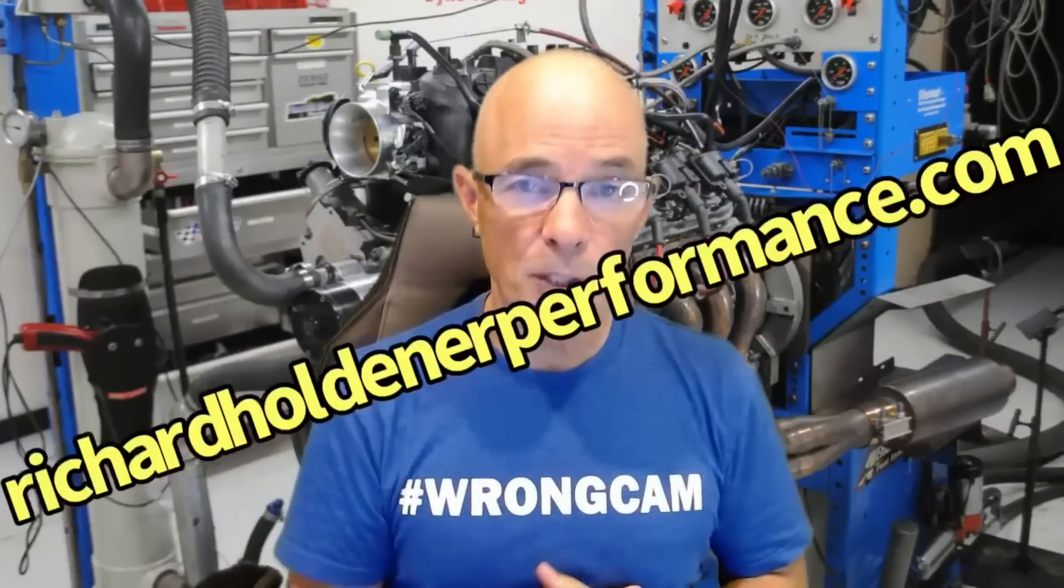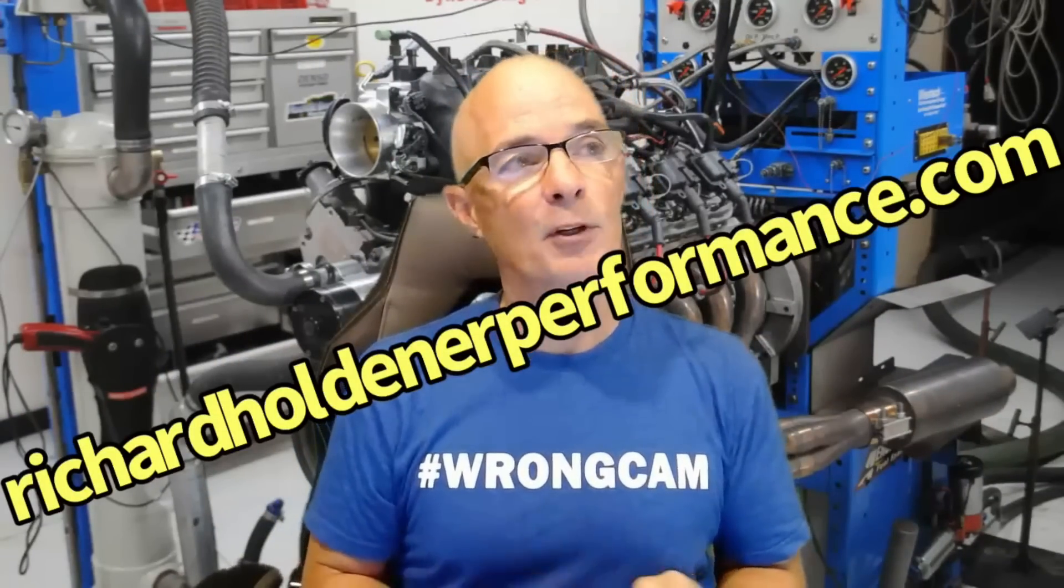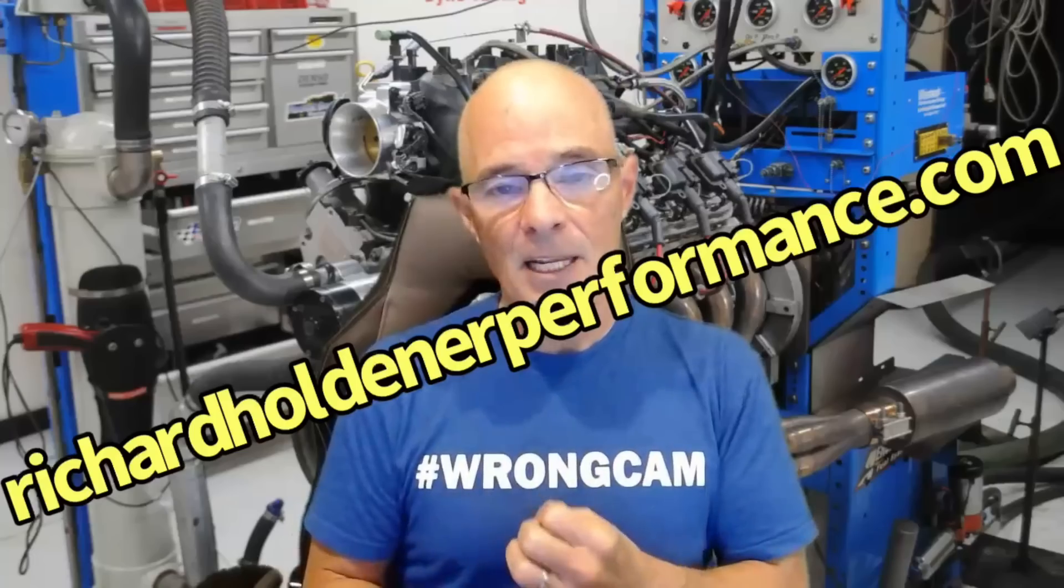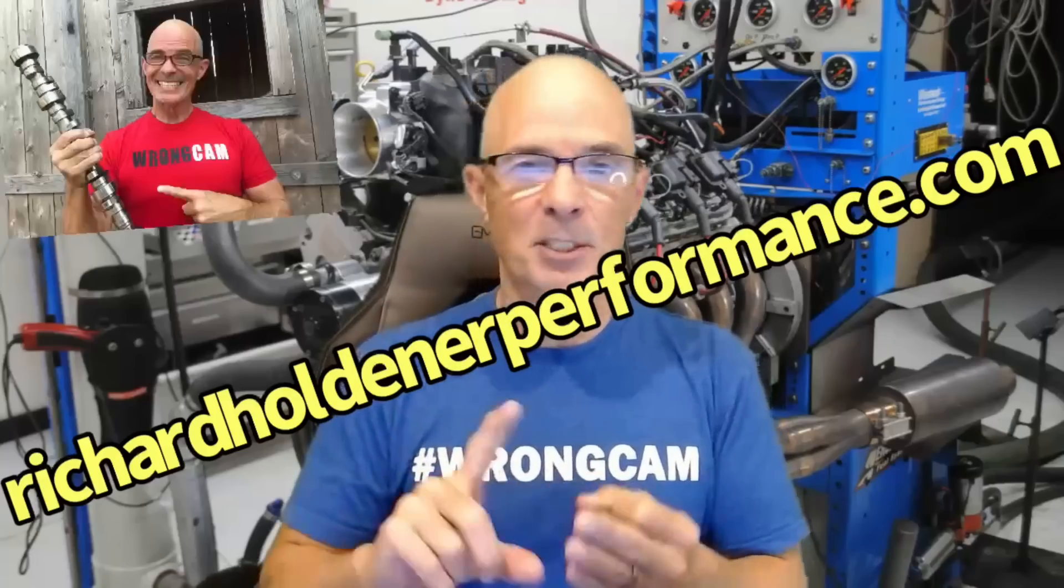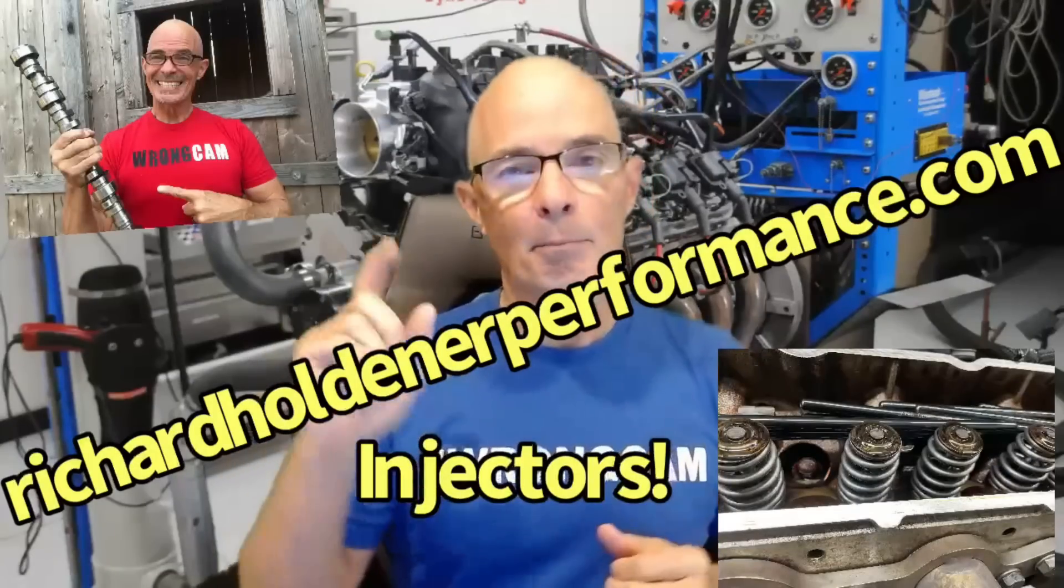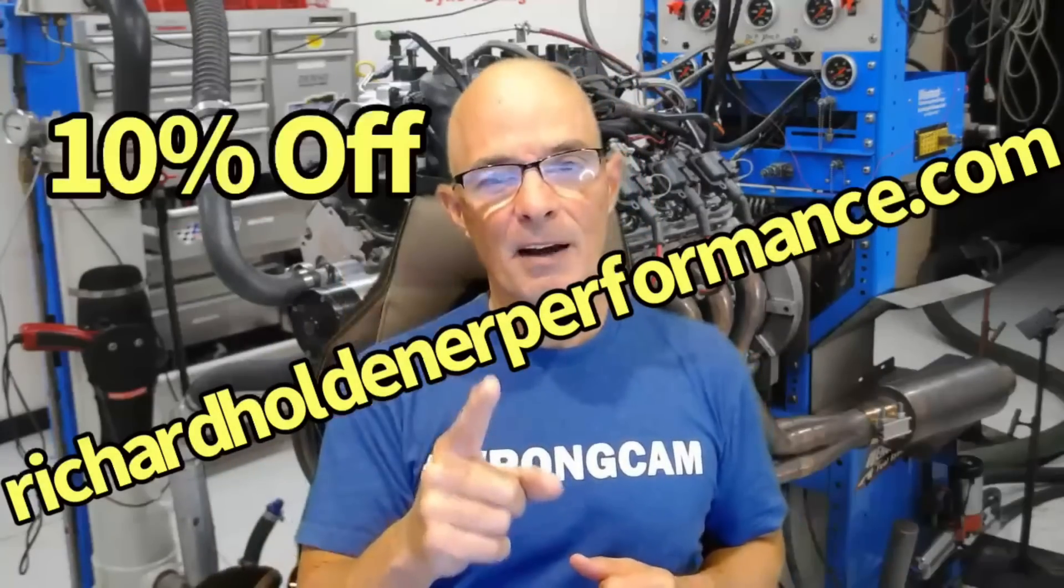Hey guys, before we get the results on the LS, I want you to check out RichardHolderPerformance.com. If you're looking for performance parts for your LS, we've got cams, springs, lifters, and kits. Black Friday sale, 10% off, so check it out.